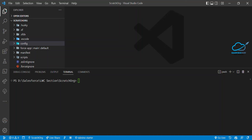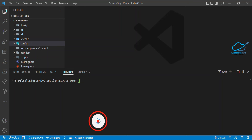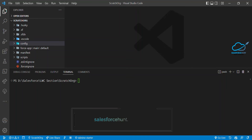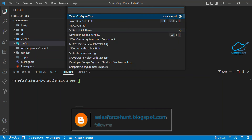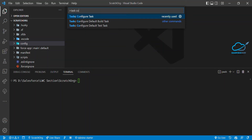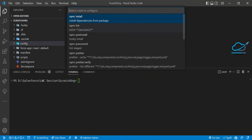Now it's time to create our custom command. To open the command palette in Windows, press Ctrl+Shift+P. You'll see different types of commands. You have to select 'Tasks: Configure Task' — just click on this first option.